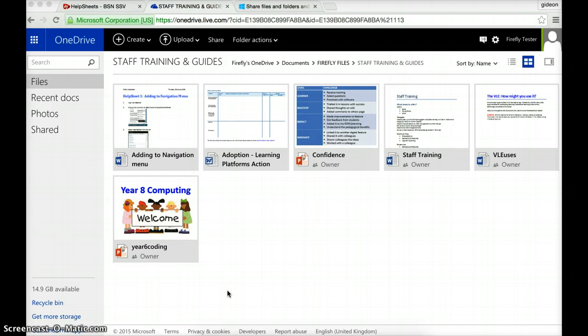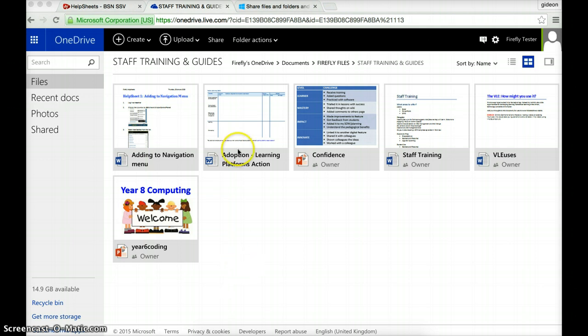And the only sort of workaround for it is this way. You could have a file embedded in Firefly and then you could edit it in OneDrive and then users can refresh the page in Firefly and they should see the changes. So let's see if I can do that with this particular file here. It's a help sheet.